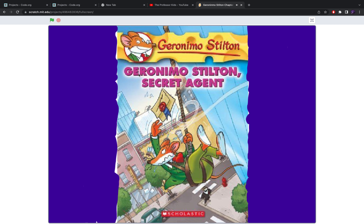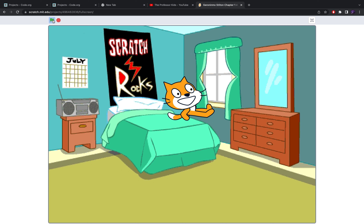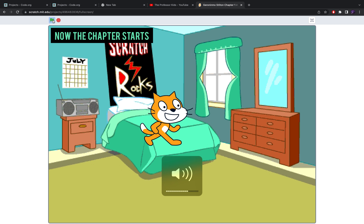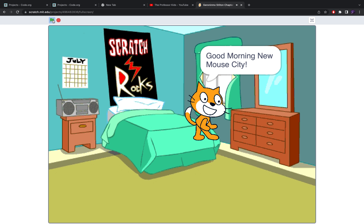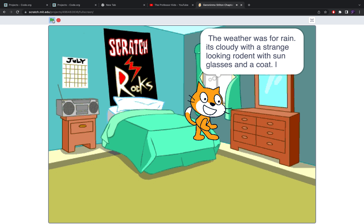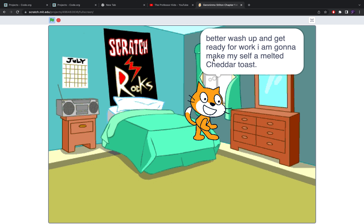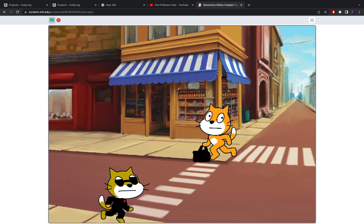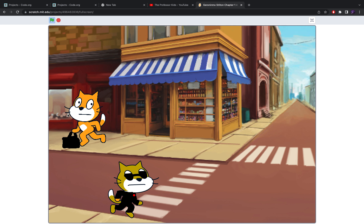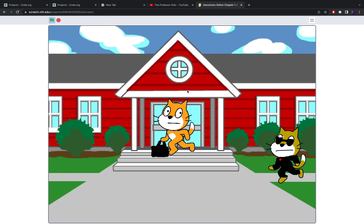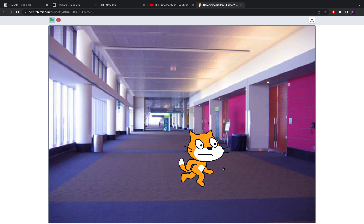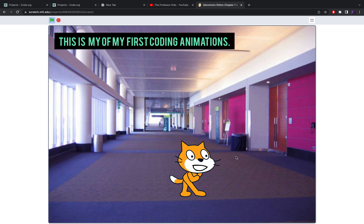So — Geronimo Stilton: The Secret Agent. I was a bit faint there, honestly. Now let's begin the real animation. 'Good morning, good morning, New Mouse City.' So there is Geronimo going to work — and look, a strange rodent. There is his office.